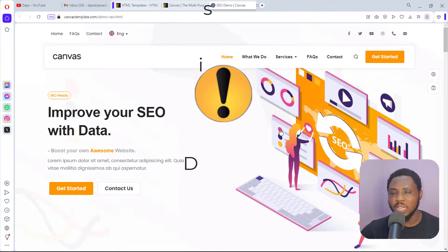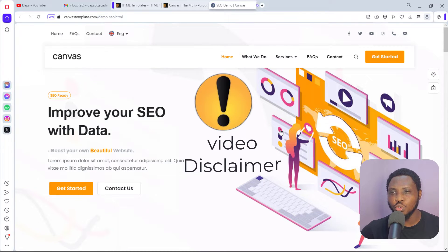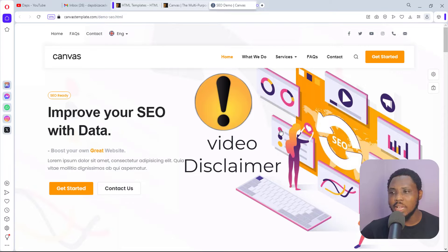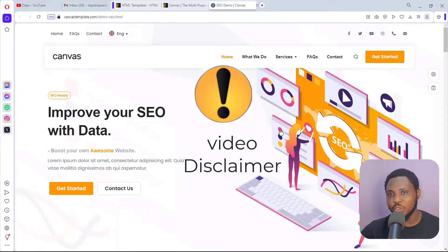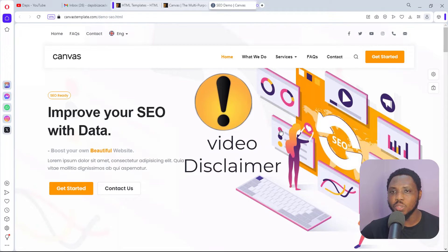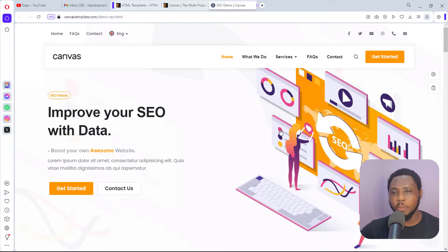Just before I continue this tutorial, I need to make a disclaimer: I am not encouraging you to go to ThemeForest.net and just clone websites. This tutorial is strictly for educational purposes only. Now that's said, let's look into how we can possibly clone this.